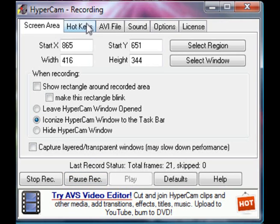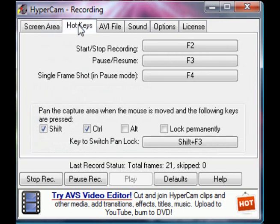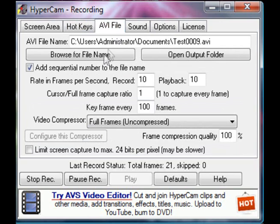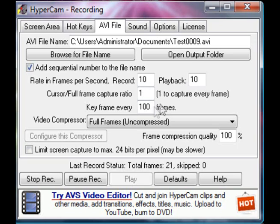It really only helps if you are recording something that actually has that, and only some games do. For hotkeys, just keep that the same. For AVI file, you're going to want to set the frames per second to record as 10, playback as 10, at 100 frames.